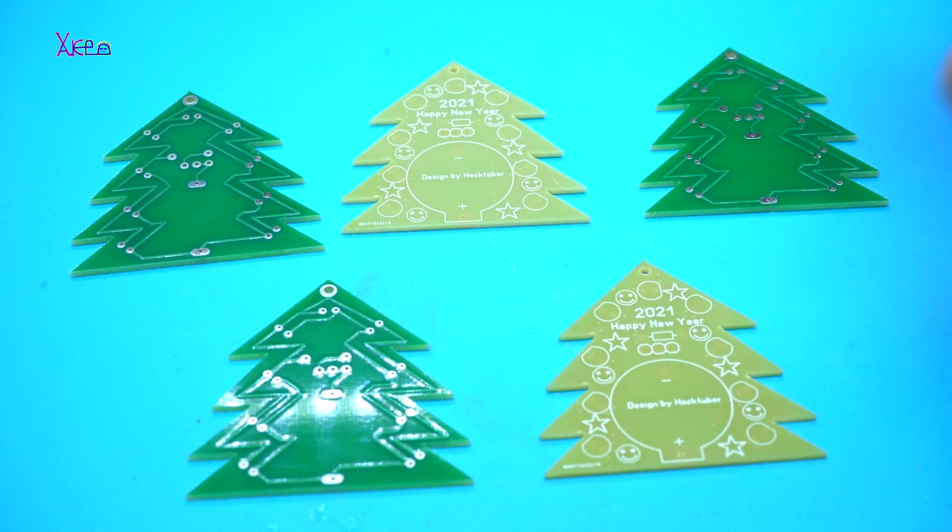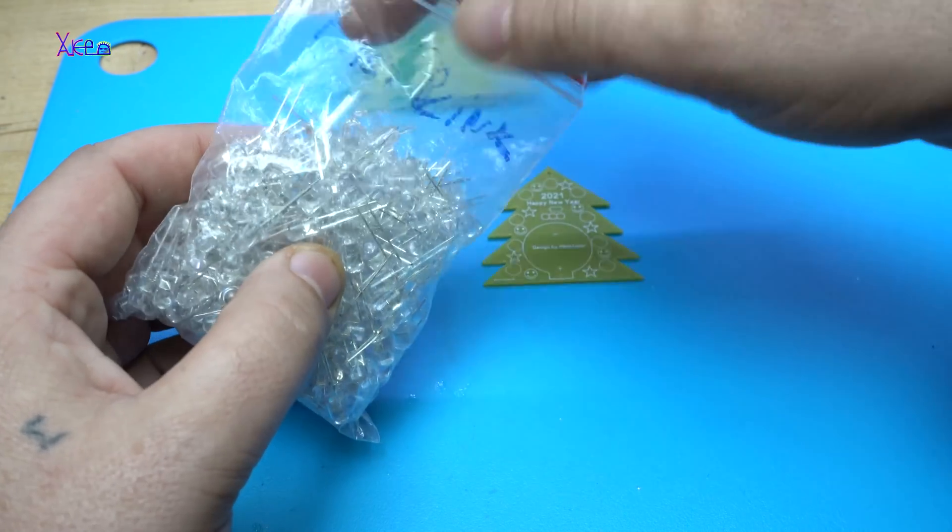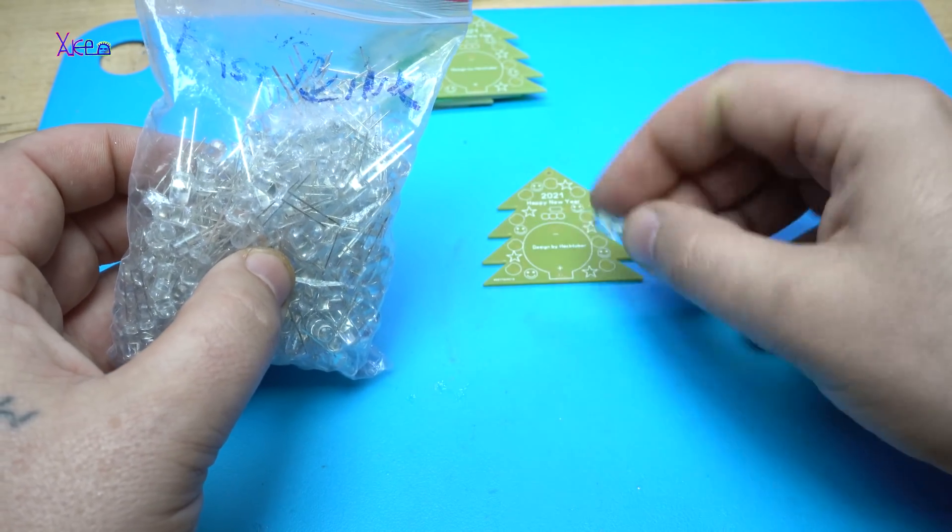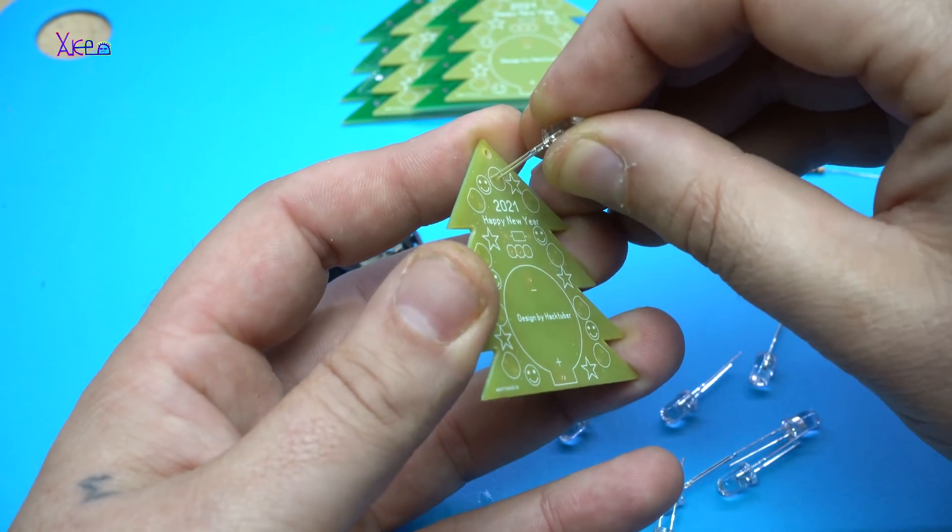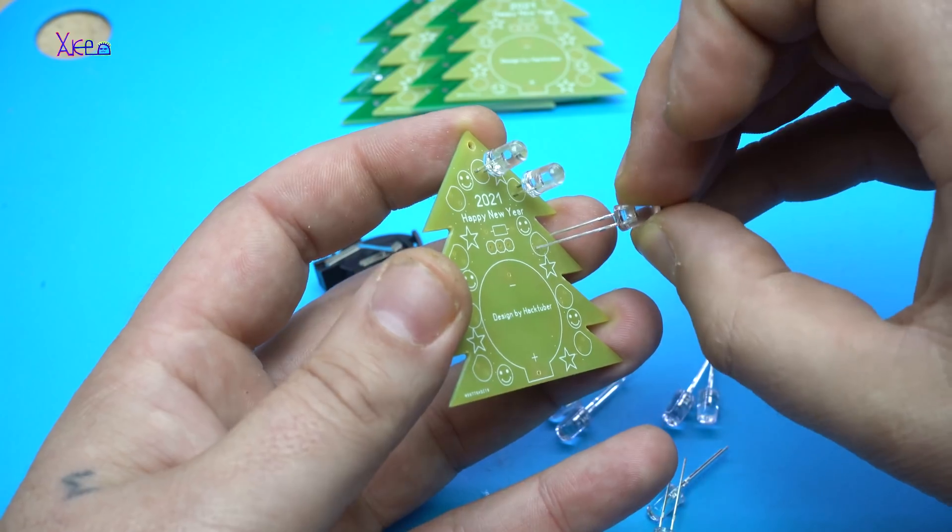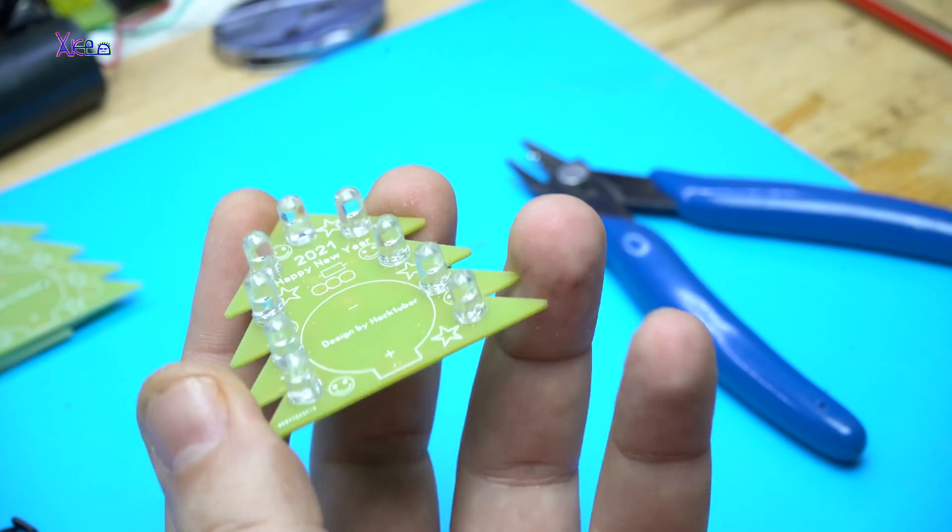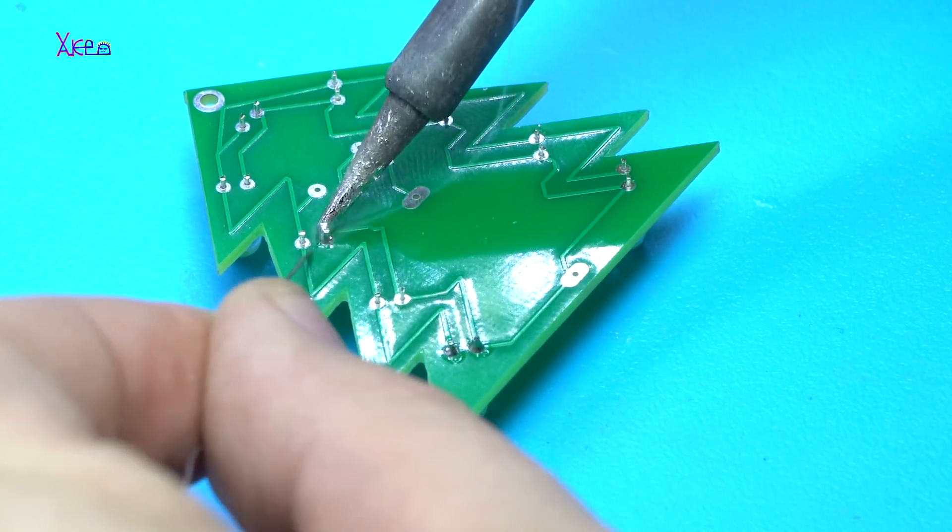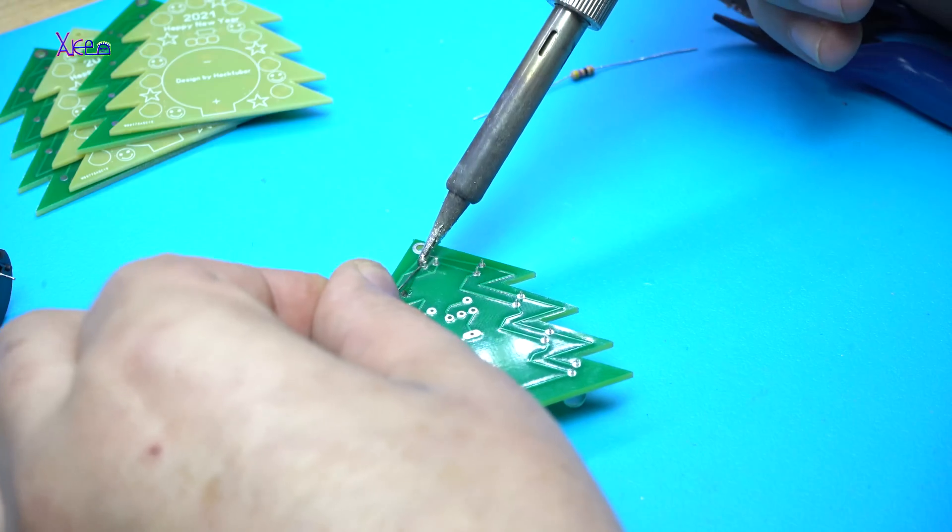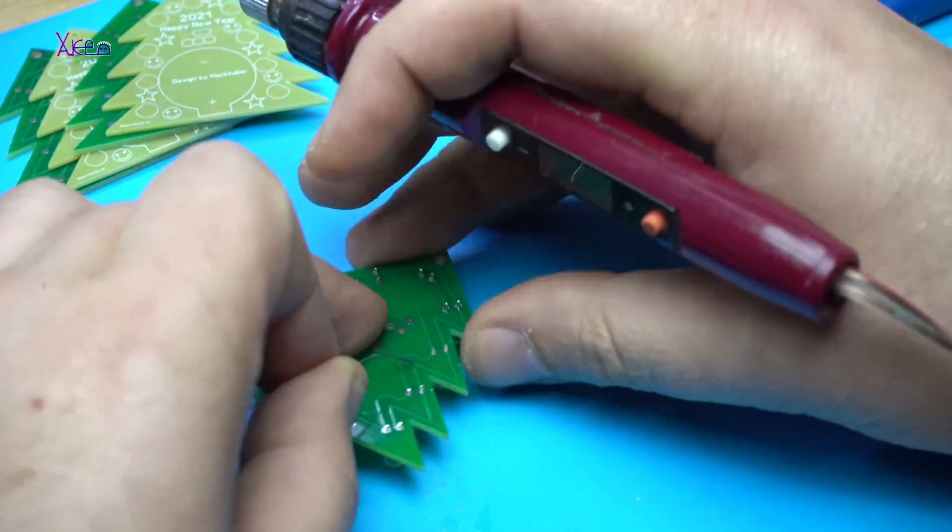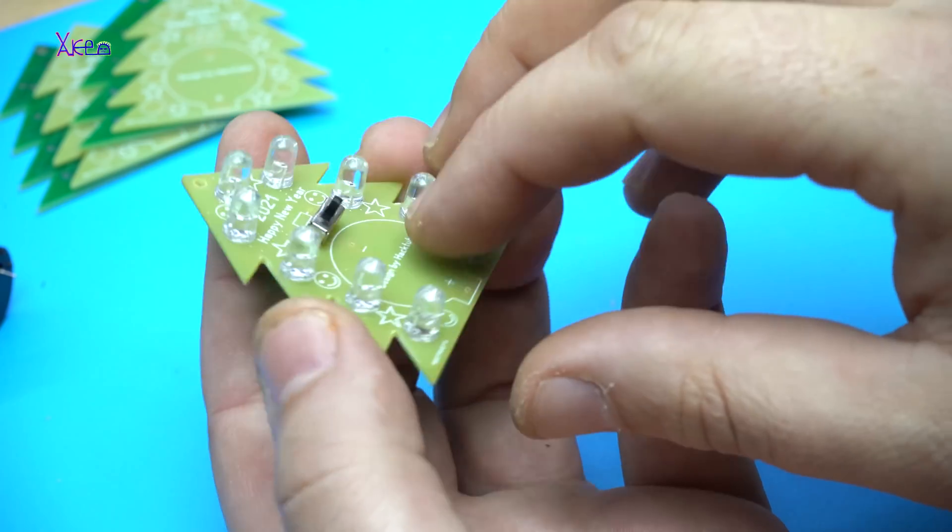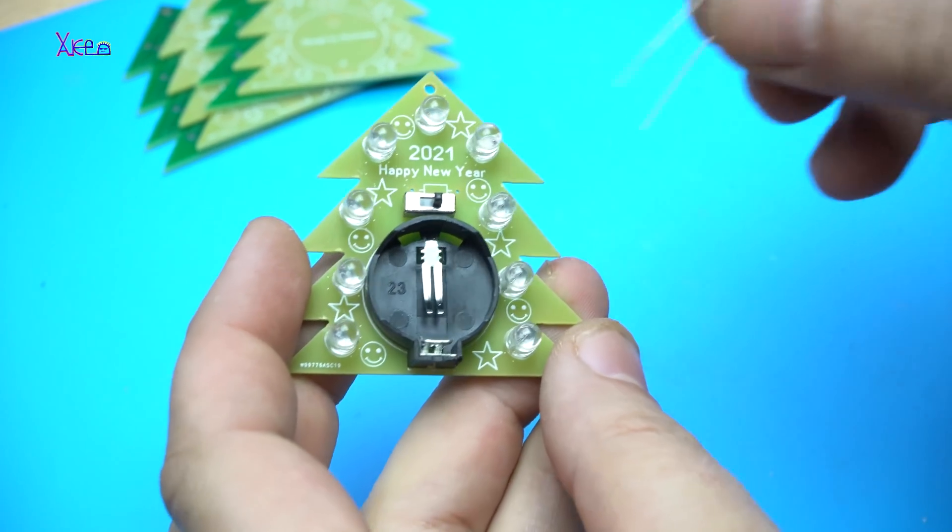I need to solder 9 LEDs and I'm using super fast blinking RGB LEDs.